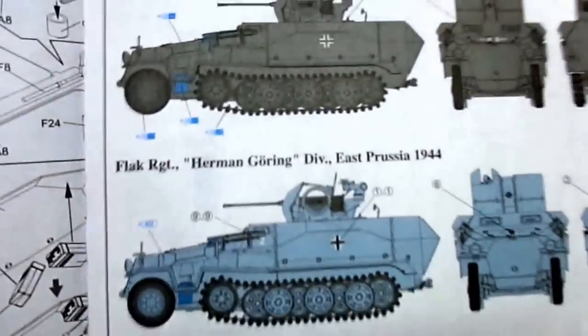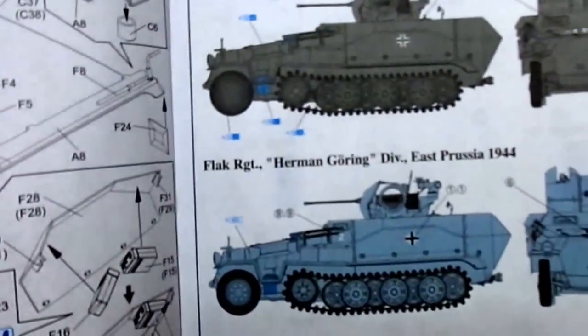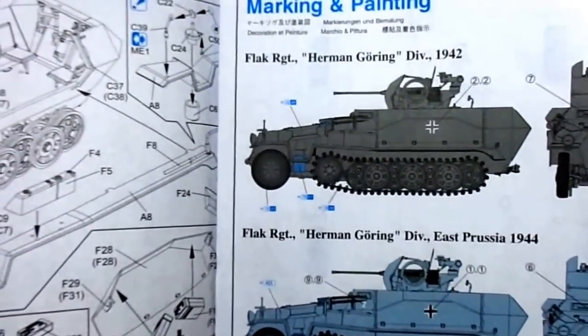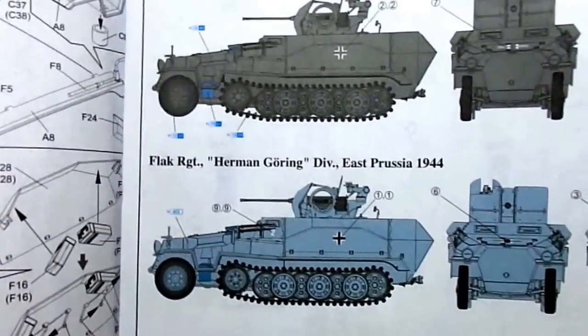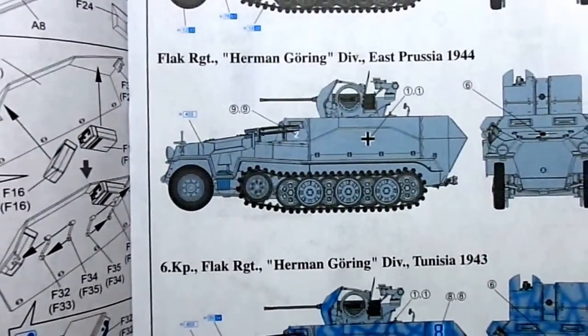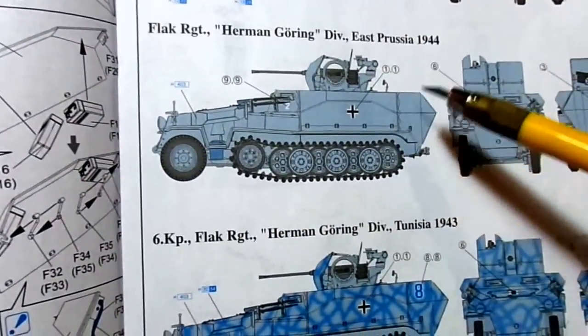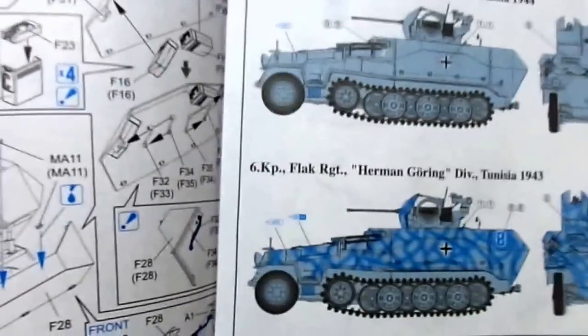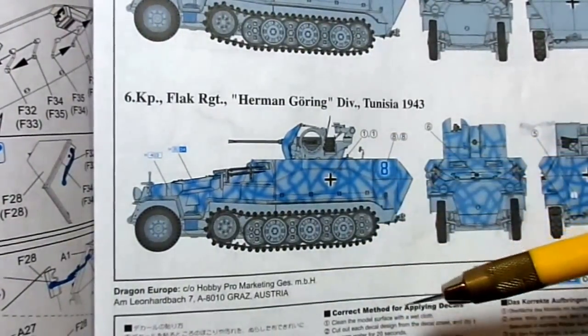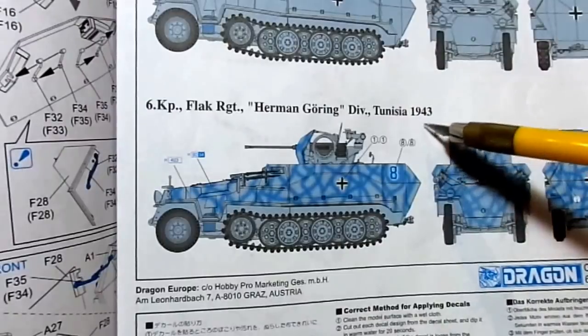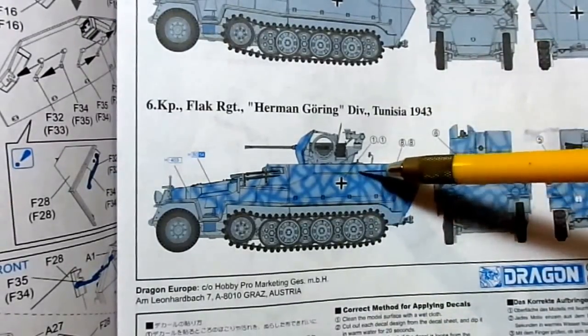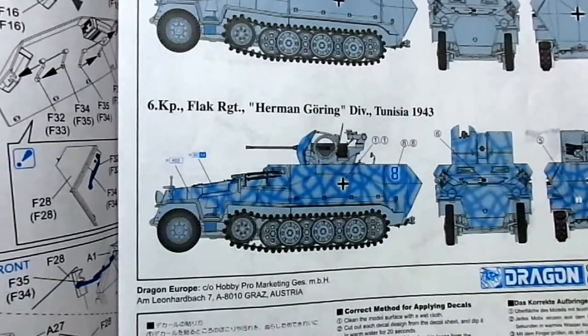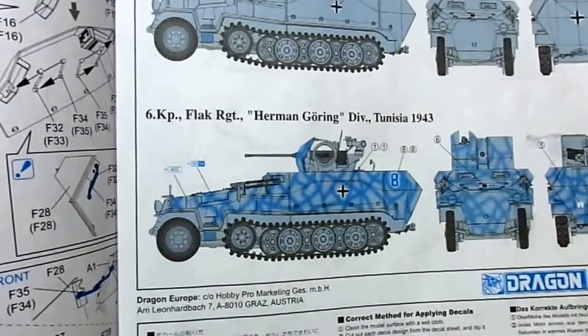They give you three color schemes, what they've got on the box. All Hermann Göring division, the Luftwaffe division, 1942, that would be someplace in Europe. The typical field gray or dark gray, German gray, whatever you want to call it. East Prussia, 1944, that is all Dunkelgelb. And the one I'm going to do, and I assume most people doing this one will do, because it's just far more interesting, is Tunisia 1943. Dunkelgelb with some olive green across it. So, as you can see with the instructions, I'm not a fan of these particular Dragons, or this particular Dragon model.